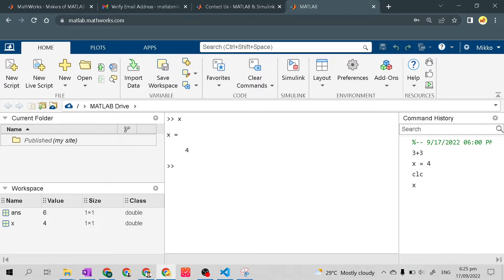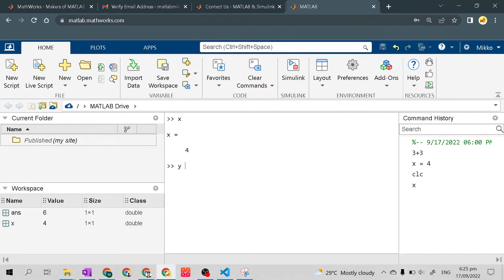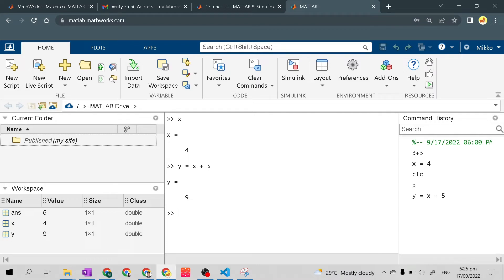The workspace saves the variable with its value so we can use it again every time we need it. For example, if we create a variable y and set it equal to x plus 5, because x equals 4, then 4 plus 5 gives y equals 9. Even though we didn't type the value of x directly, MATLAB retrieves it from the workspace. Now we have another variable y with value 9.